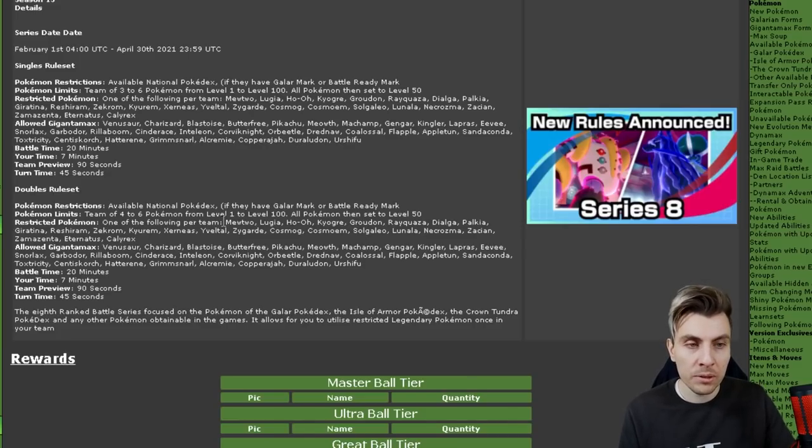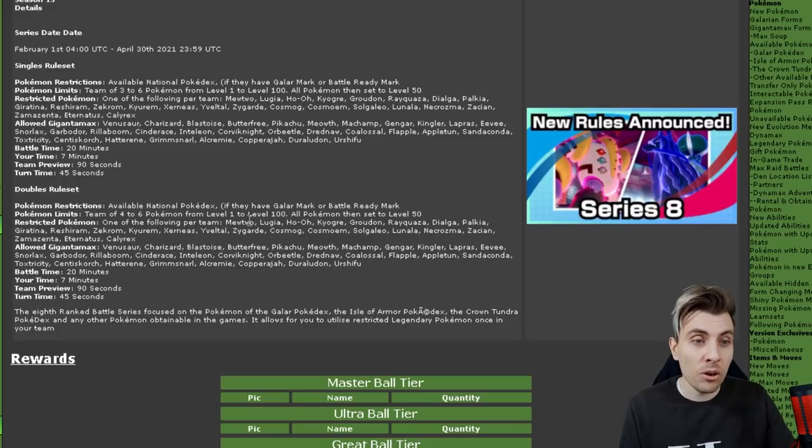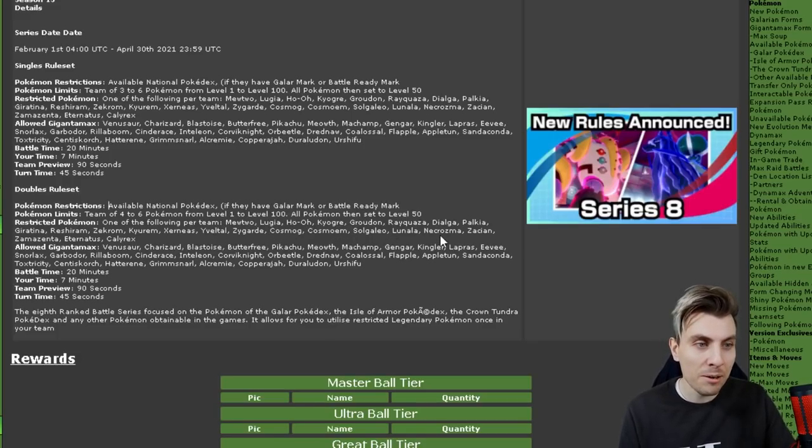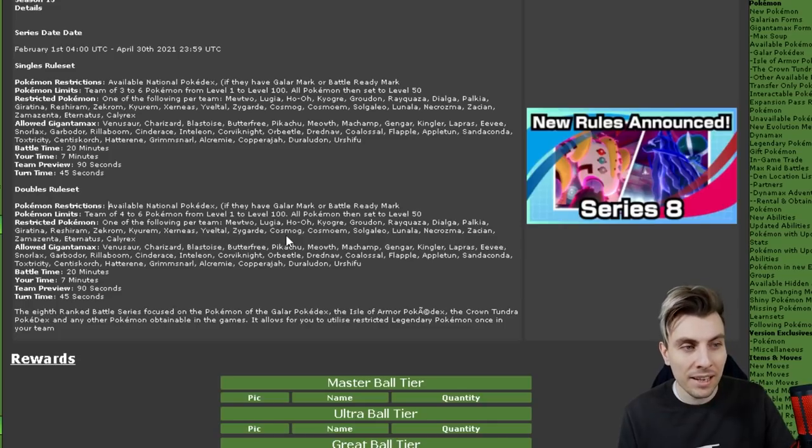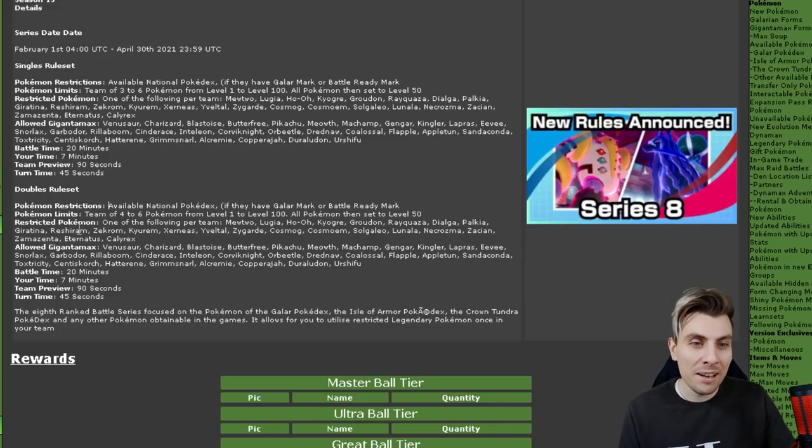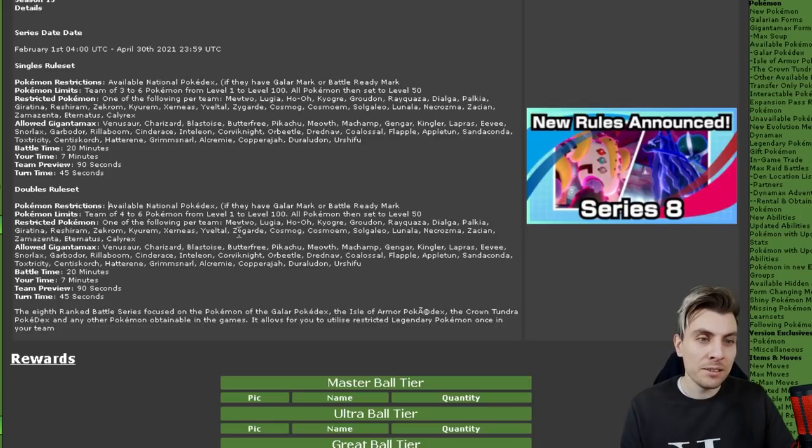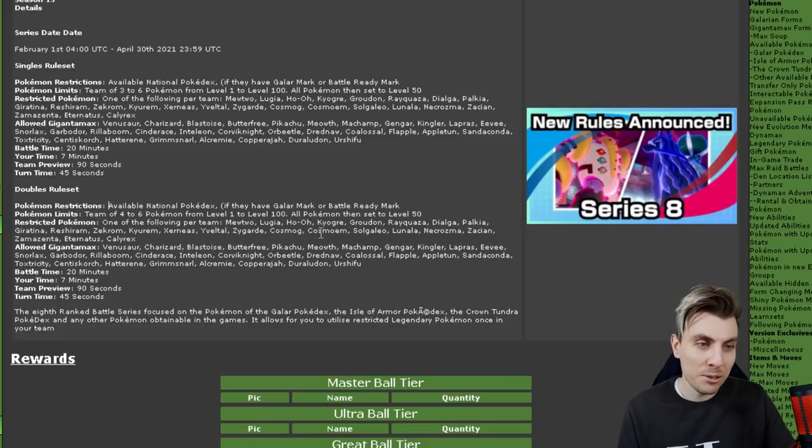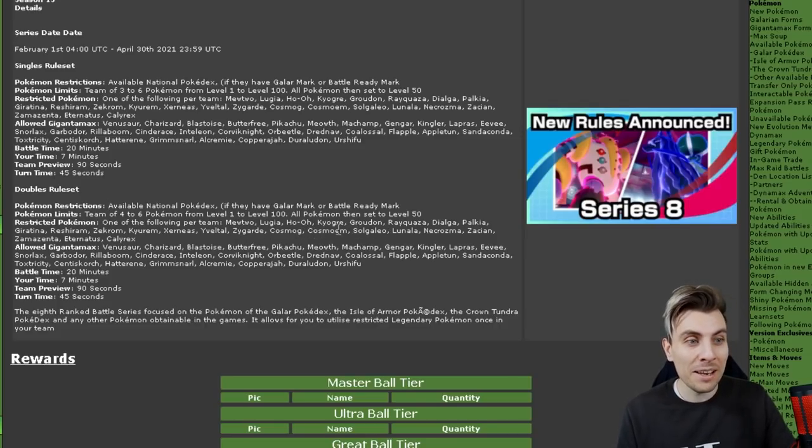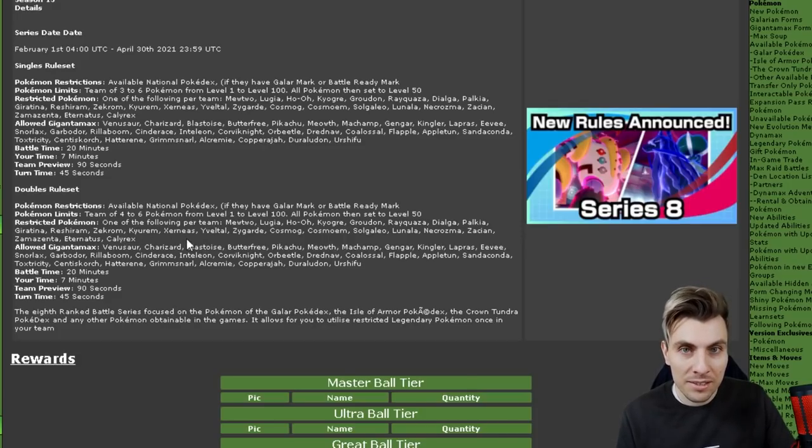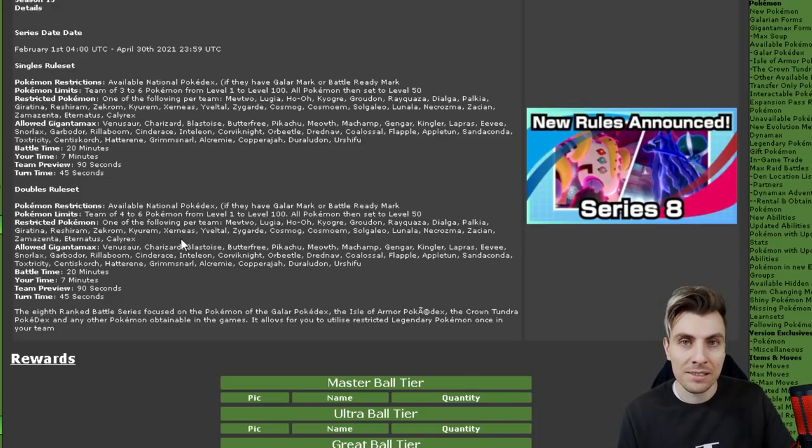You can have a team of all the Pokemon that we were used to using in Series 7, but you can also add an additional restricted Pokemon, one of the legendary Pokemon. Which is going to be either one of this next following list: Mewtwo, Lugia, Ho-Oh, Kyogre, Groudon, Rayquaza, Dialga, Palkia, Giratina, Reshiram, Zekrom, Kyurem, Xerneas, Yveltal, Zygarde, Cosmog, Cosmoem, Solgaleo, Lunala, Necrozma, Zacian, Zamazenta, Eternatus, and Calyrex. Wow. Okay.